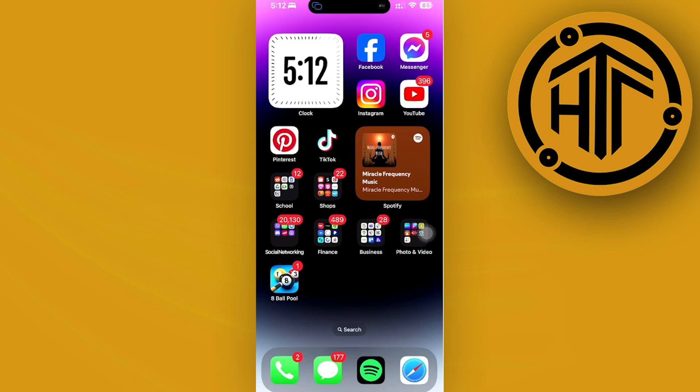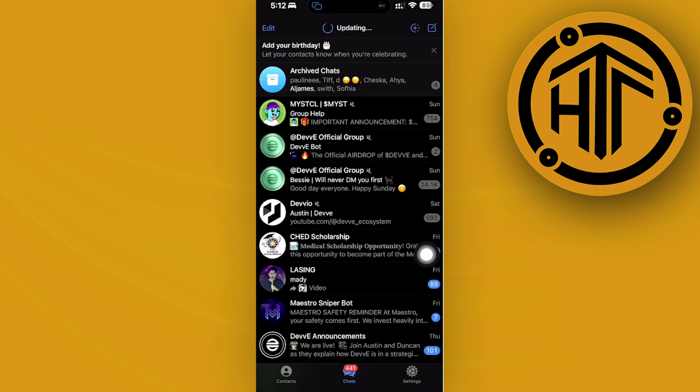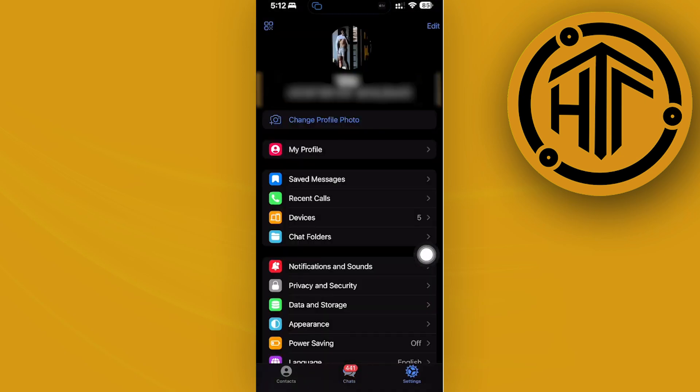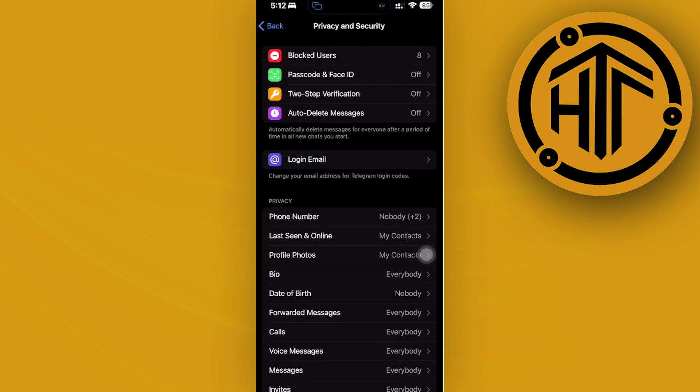I want you to go ahead and launch the Telegram application, then tap on your settings. Once we're here, I'd like you to go over to your privacy and security and see if you have any of those two-factor verification turned on. I'd like you to go ahead and turn that off as well.